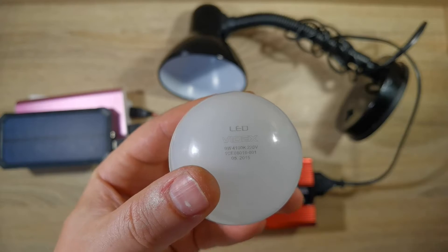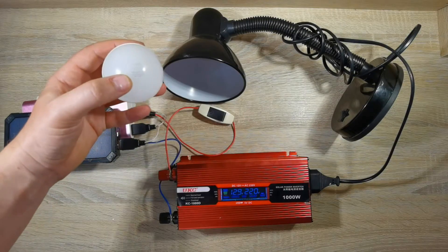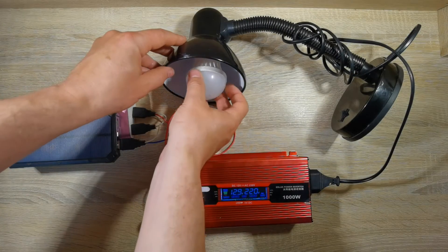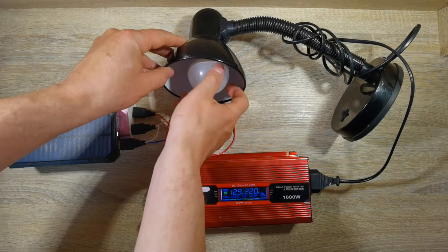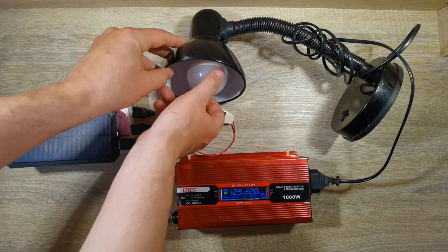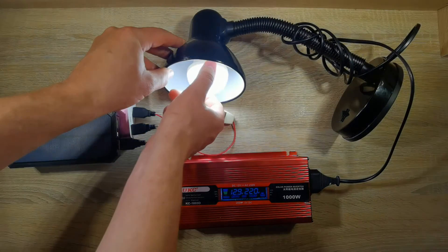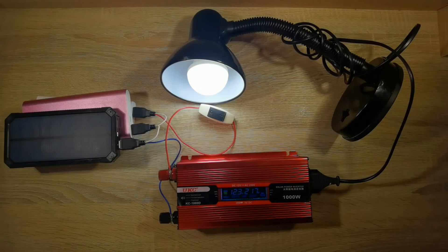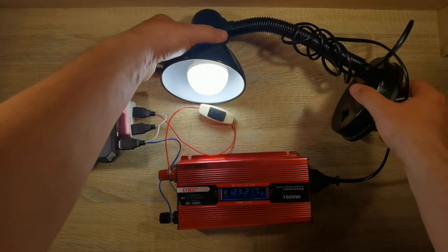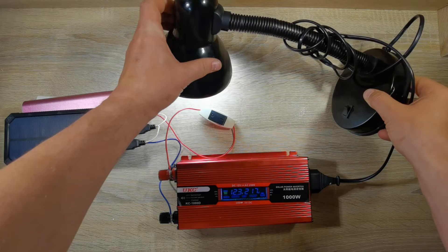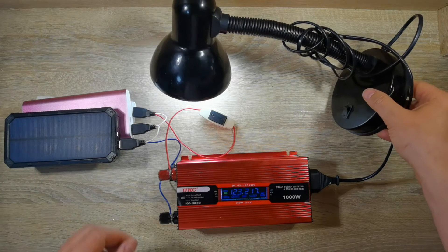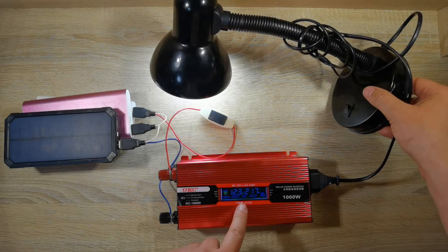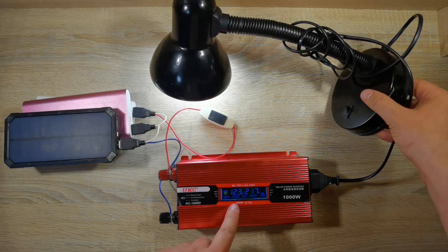And now I am going to test my device with various loads. At first, I will use a 9 watt lamp. The device works fine.